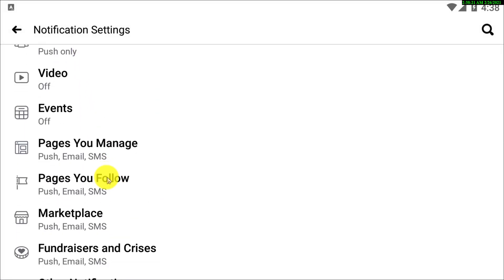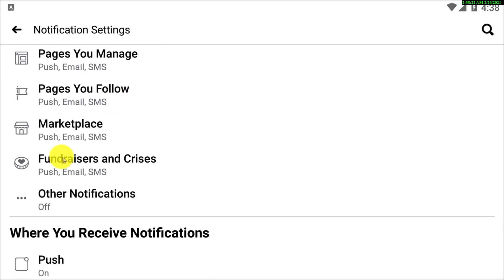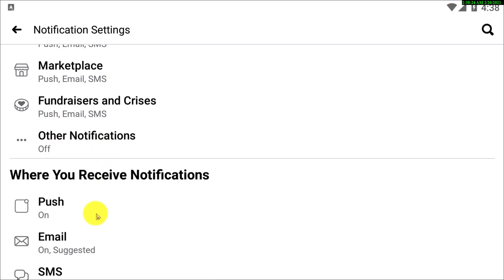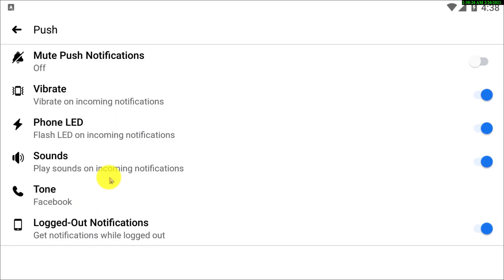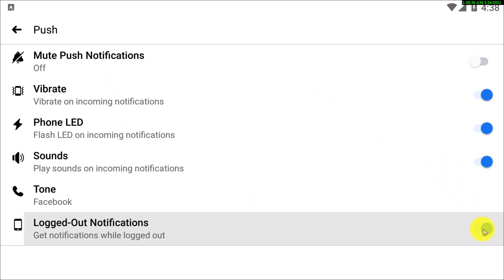All right guys, now here you can see push, phone LED, sounds, and so many options. So if you want to just turn them off, you simply can turn them off from here.